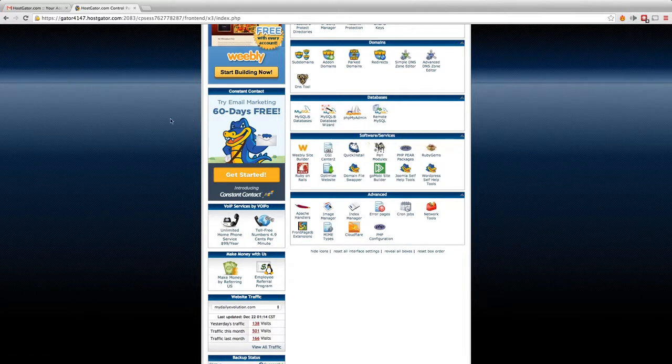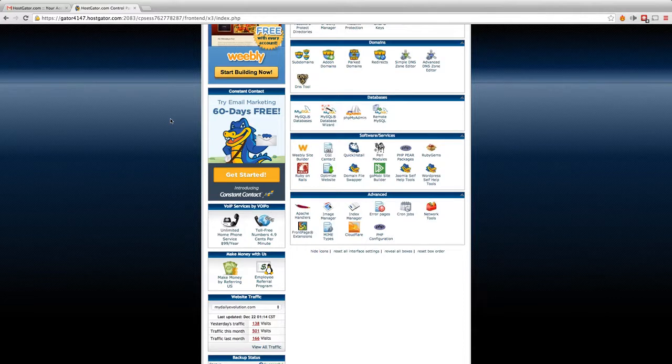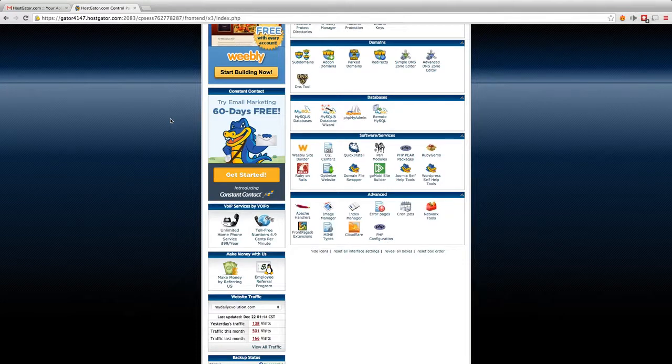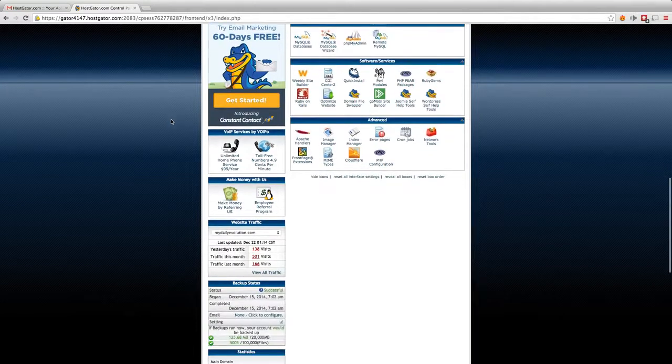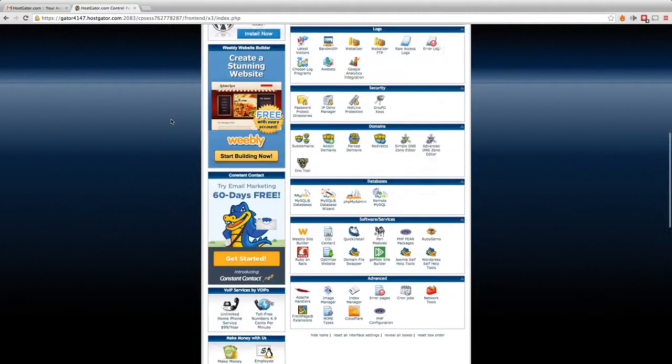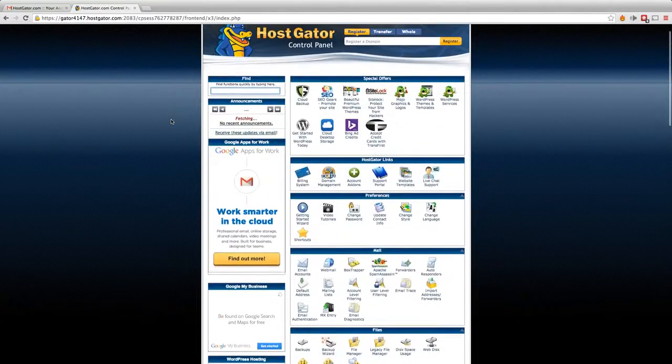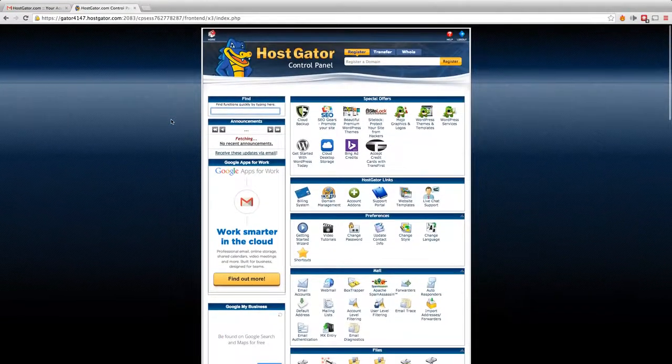Below here where it says software or services, this is going to be what I'm talking about in the next video when I show you how to install WordPress on your new domain and start building your website.